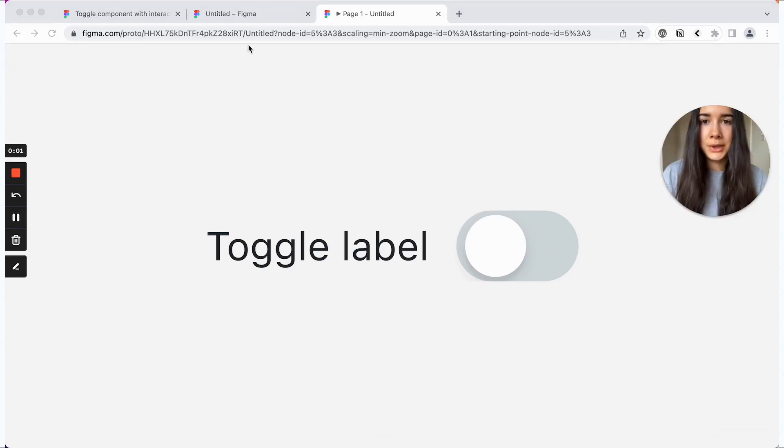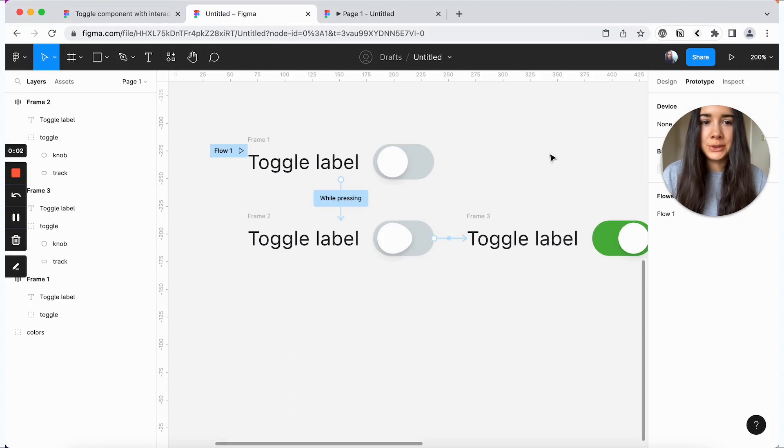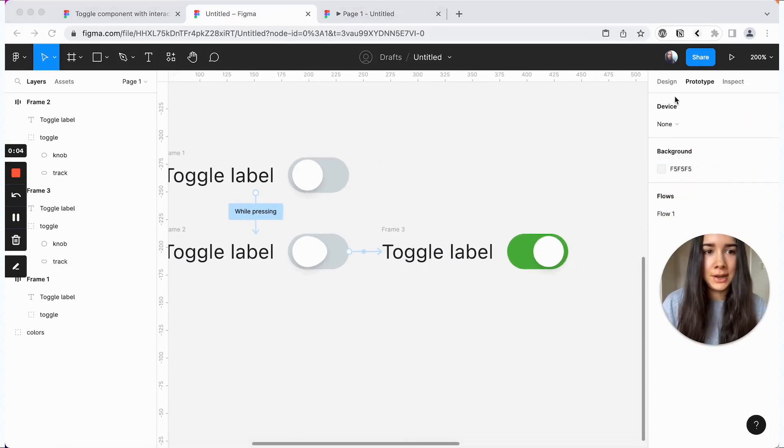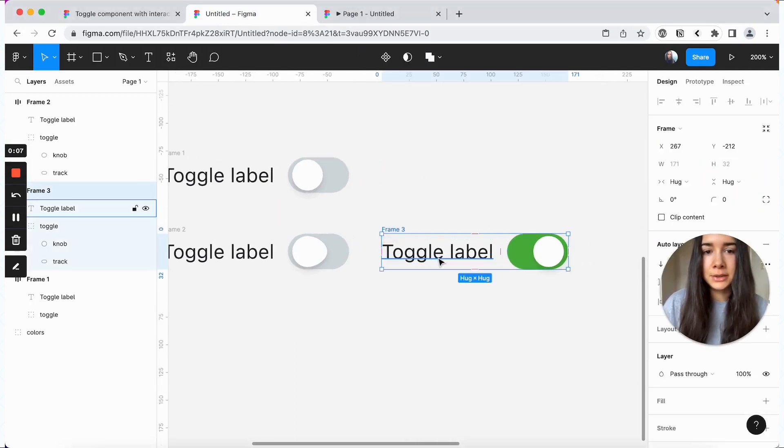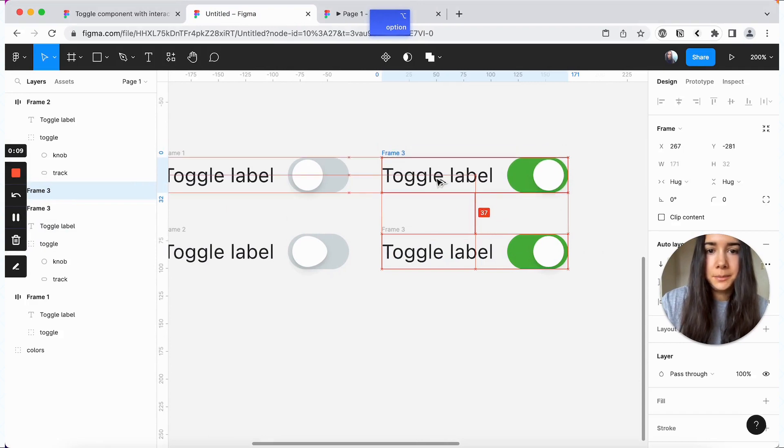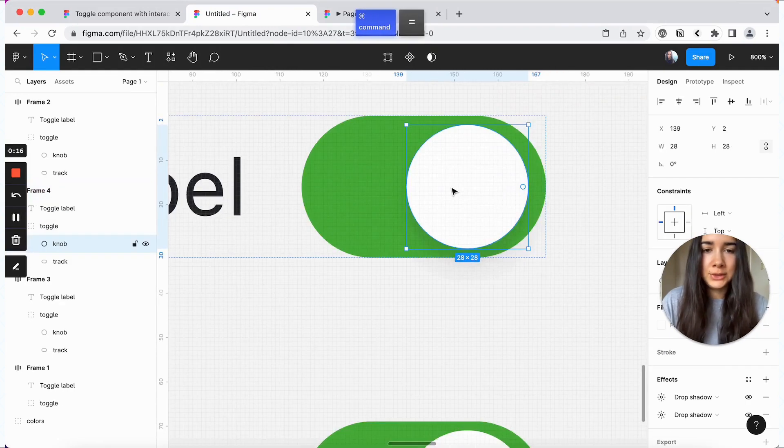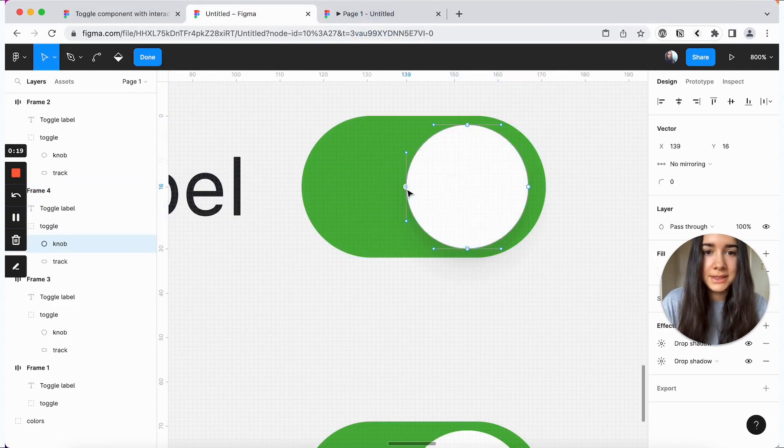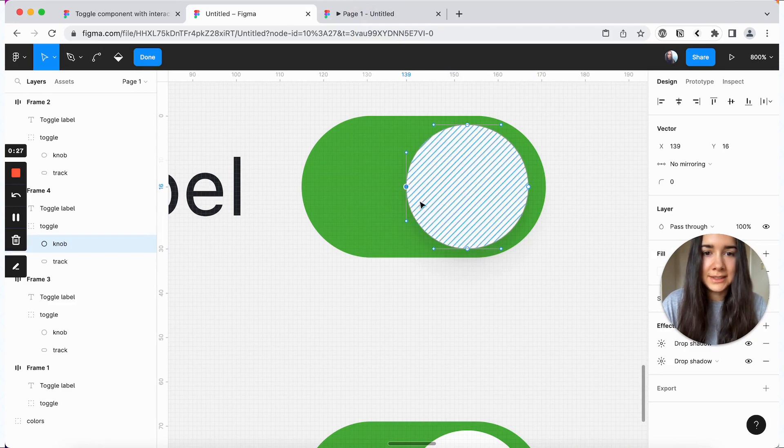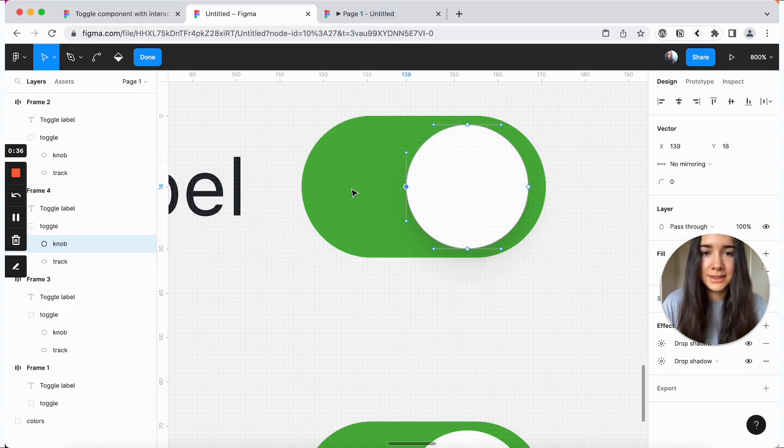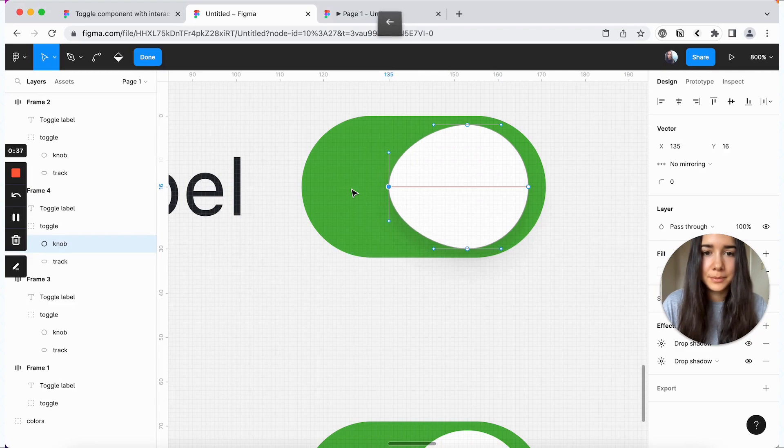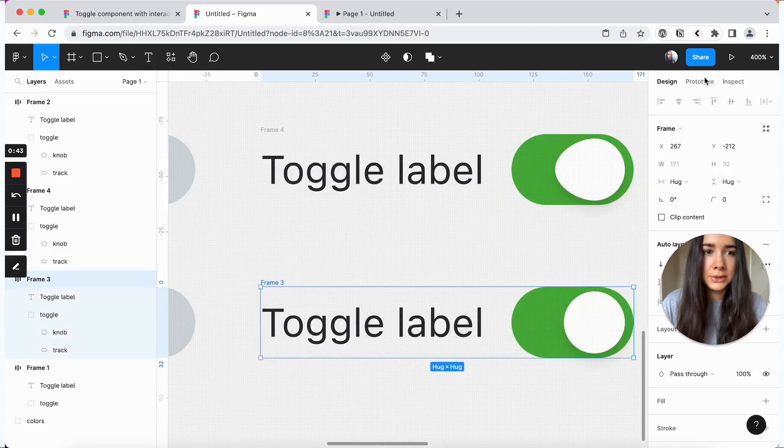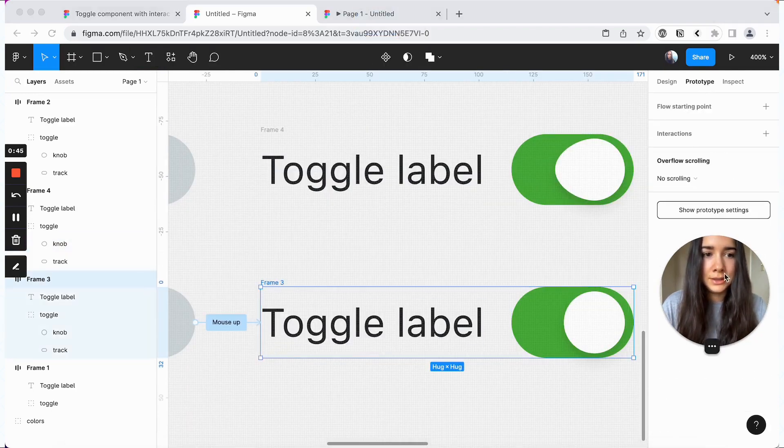Now we're going to return to our Figma file. And we're going to add our last variant. So I'll copy this frame here. And we're going to again select the ellipse and then make sure that we select this left point here. And we're just going to move it over to the left four pixels. And then we're going to add our interaction.